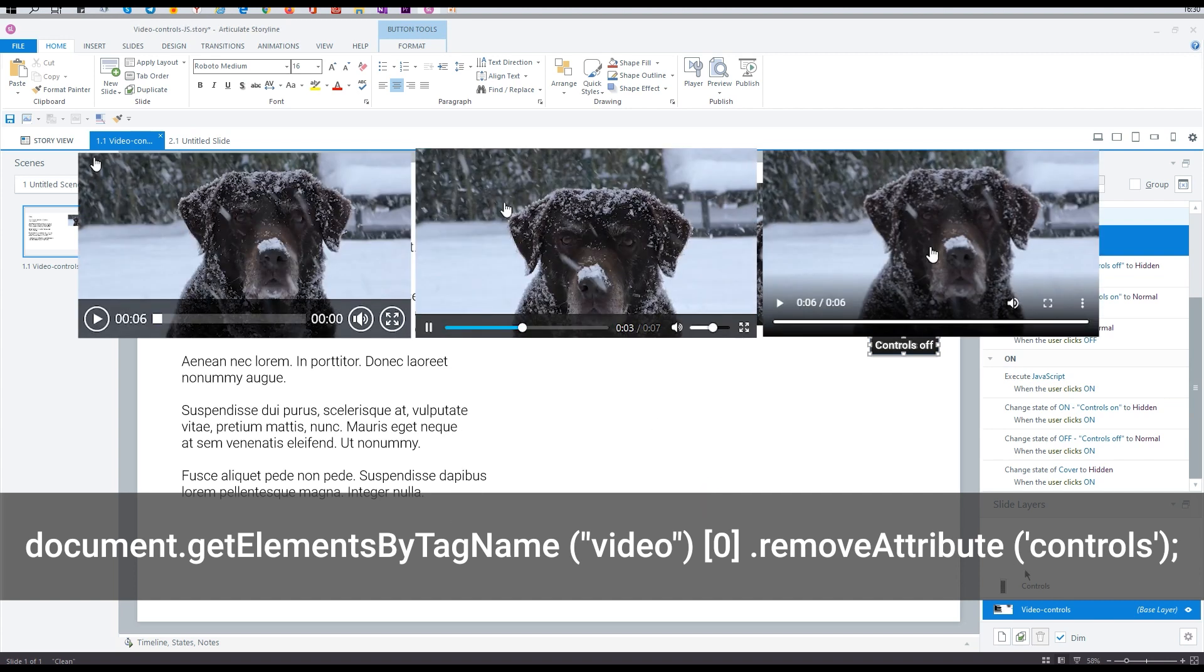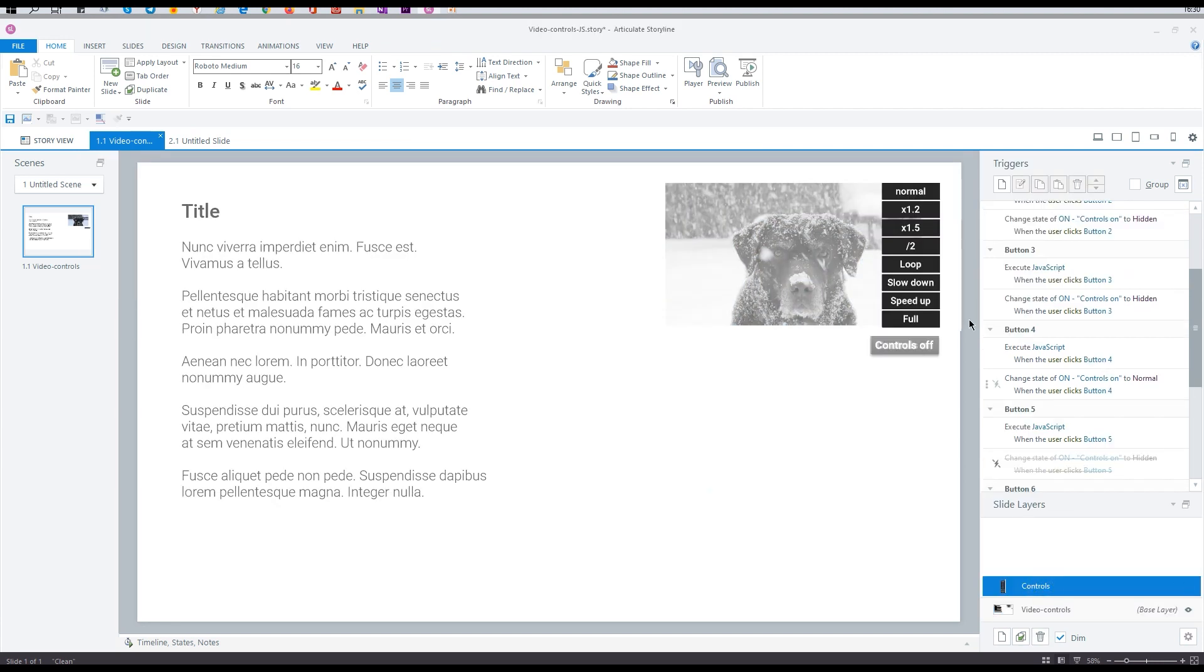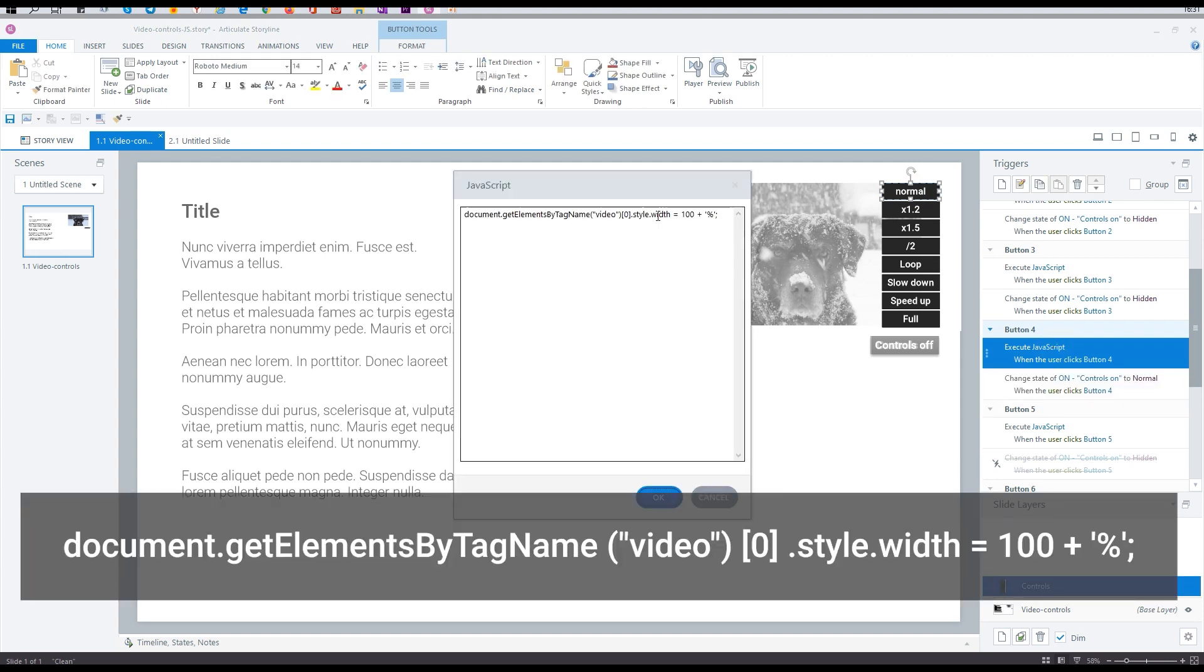Now let's look at the custom buttons. The first four are responsible for resizing. Let's see how this works in one example. 100 is a normal value, less than 100 reduces the size, over 100 increases the size.